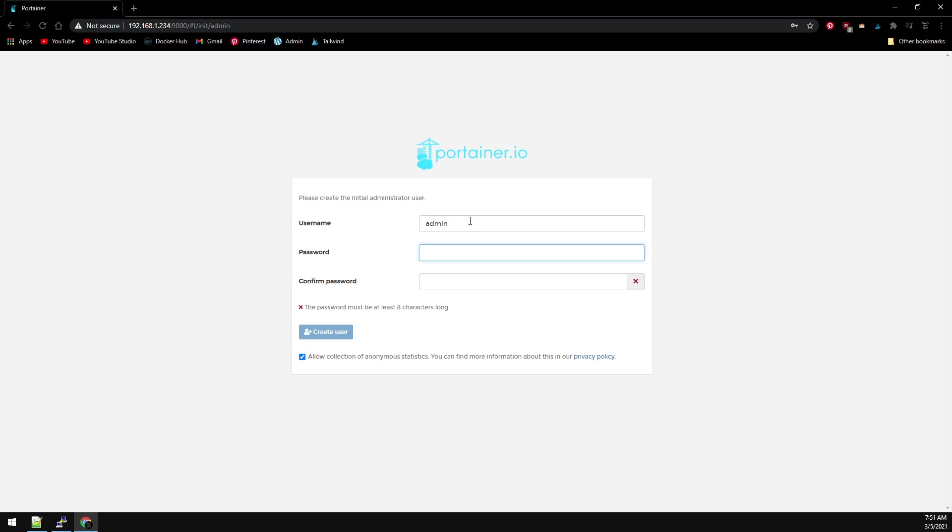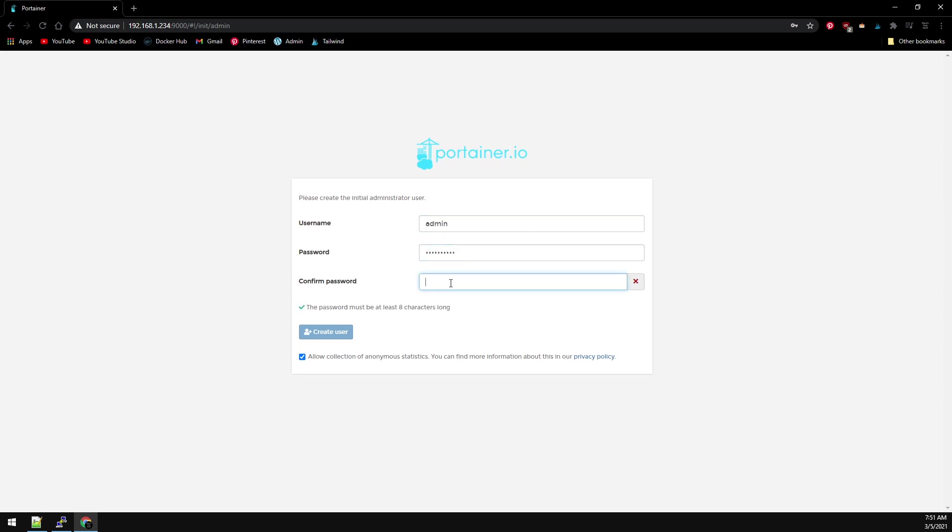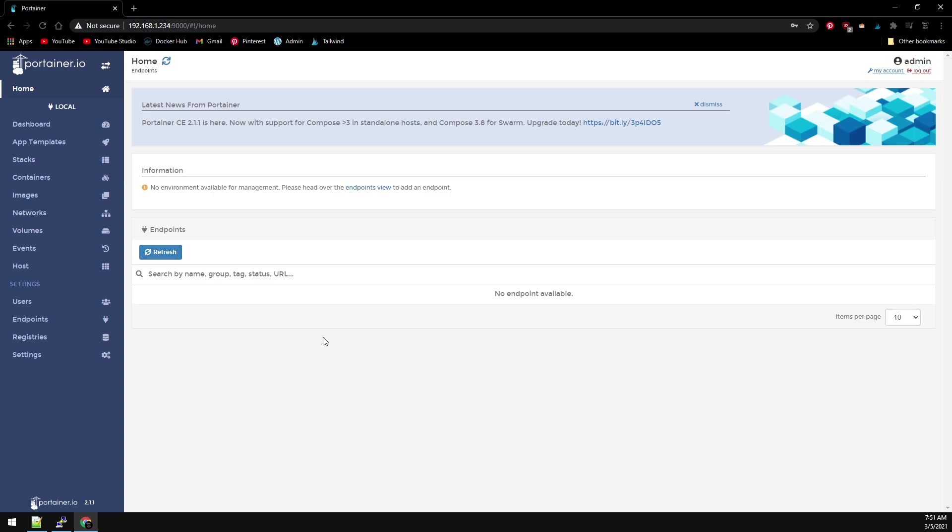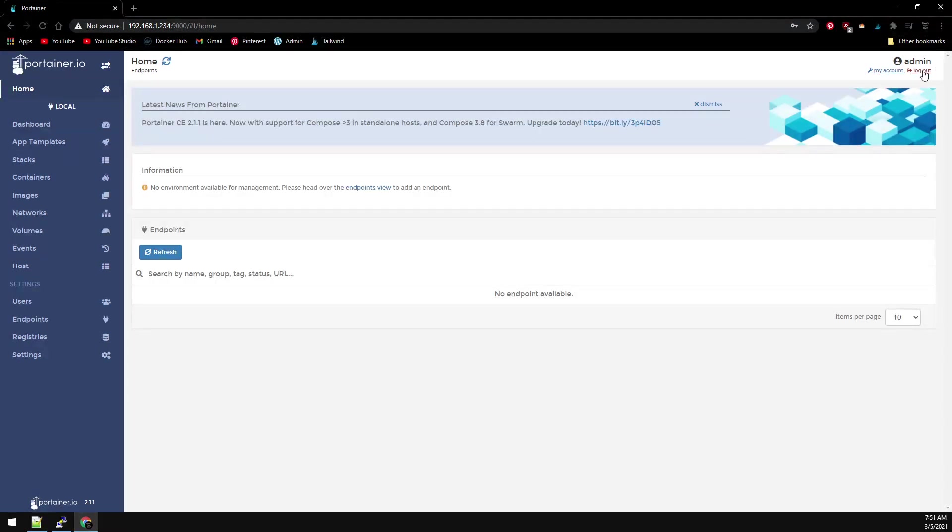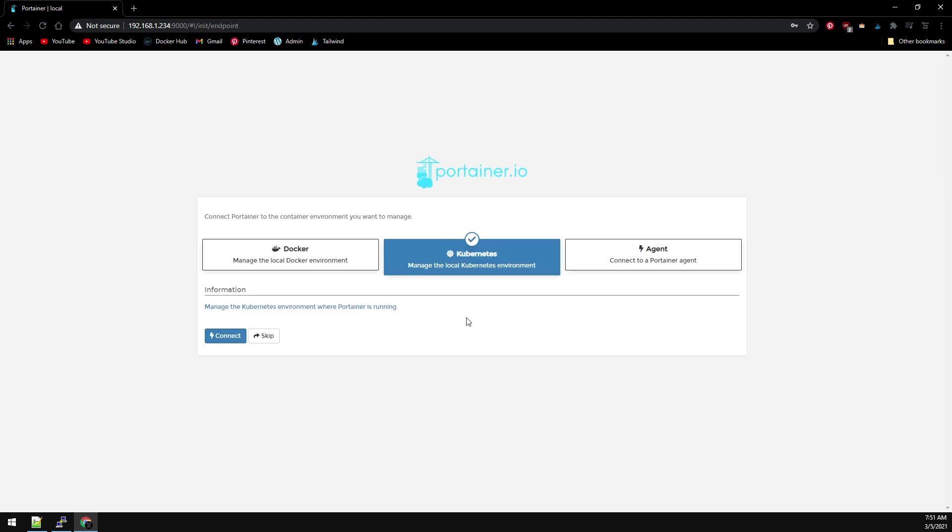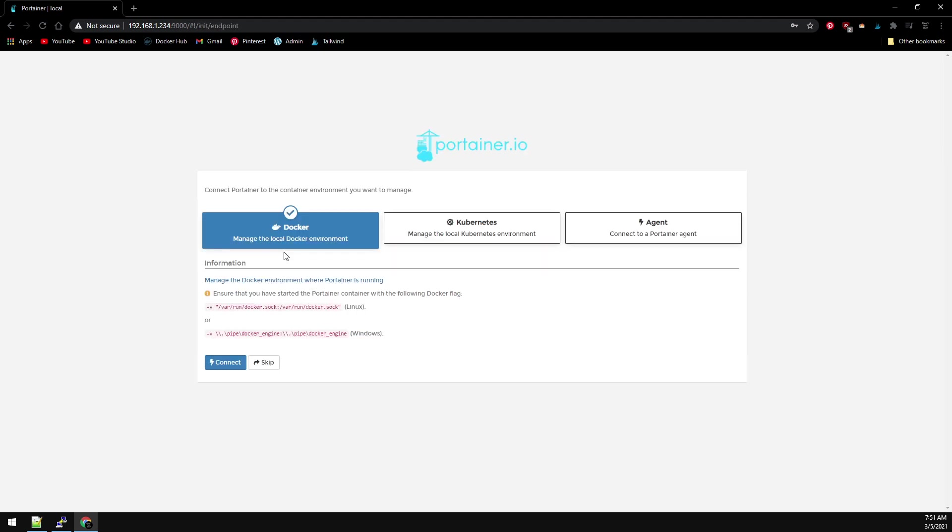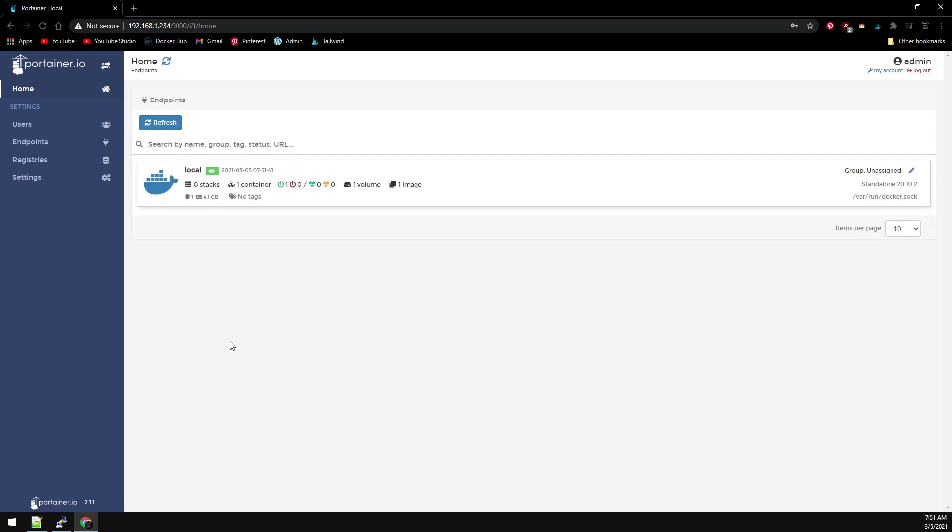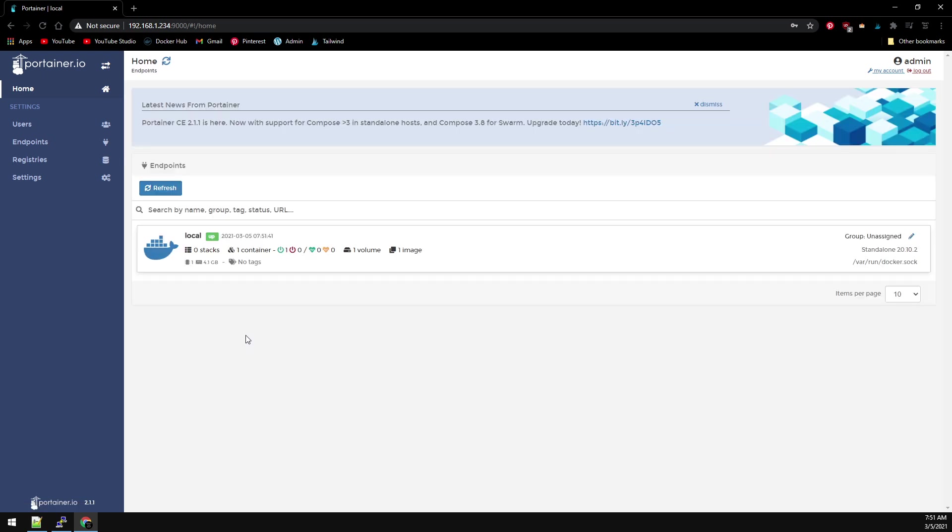Run through the initial config. If it doesn't prompt you to connect to Docker at this point, just hit log out and then log right back in. Now select Docker and connect. I always like to set the endpoint first.